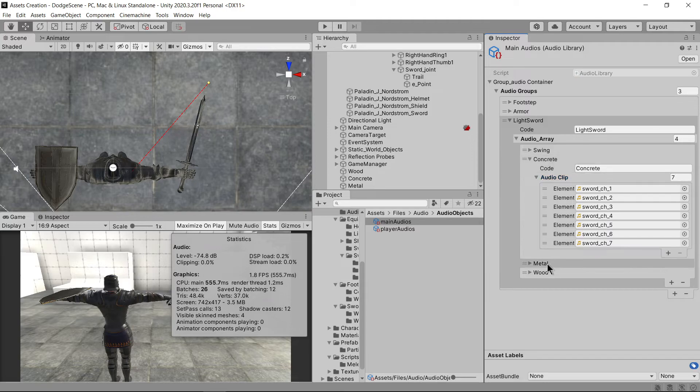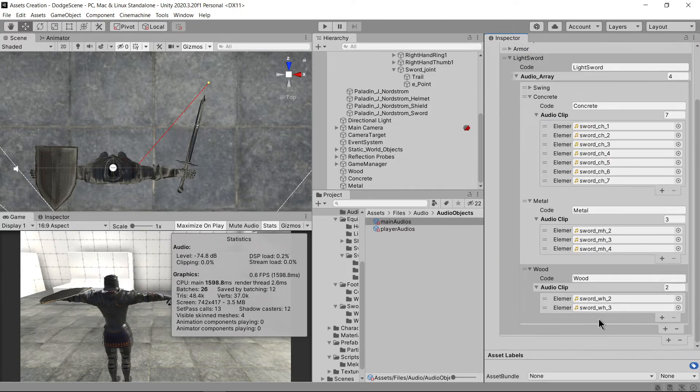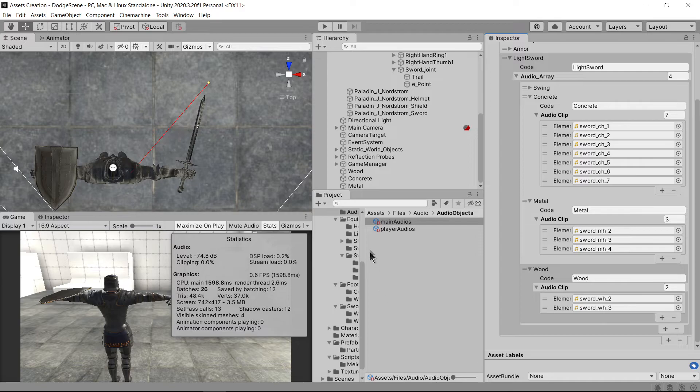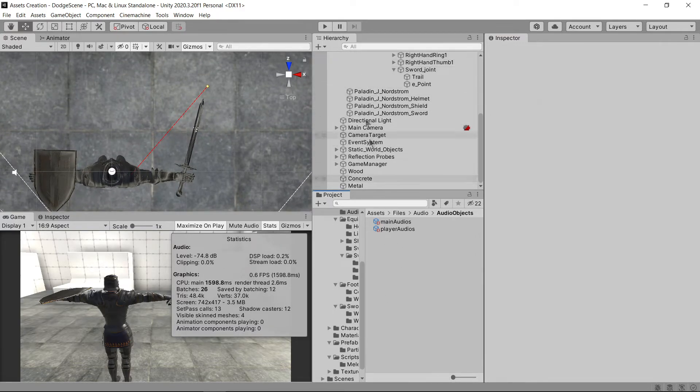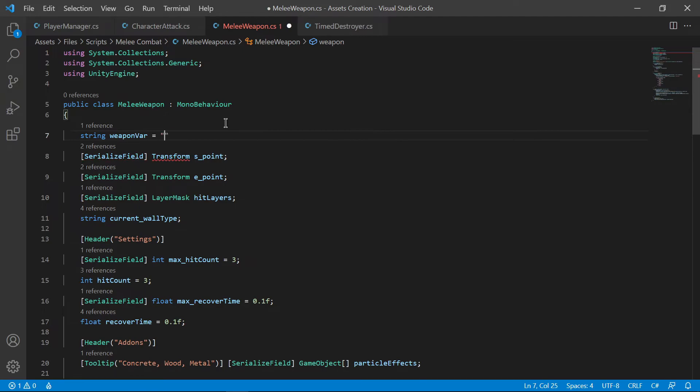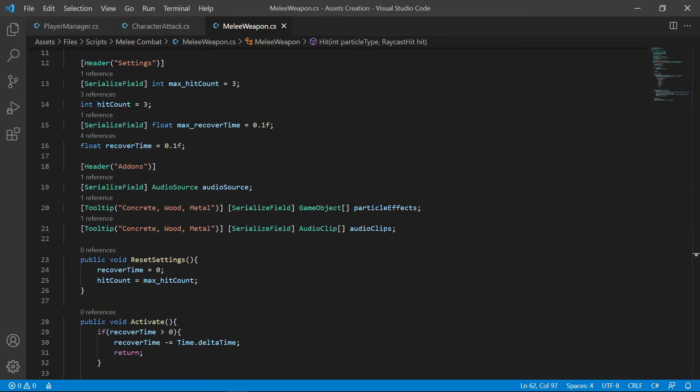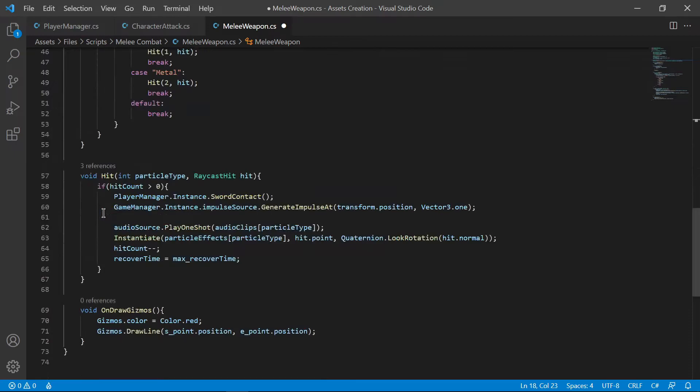And also, without any effort or messy code, I can give multiple audios to the effect which then play randomly. In the script, all I have to do is to create a string variable for a codename and call the function by sending the codename. This is very helpful and easy to use.